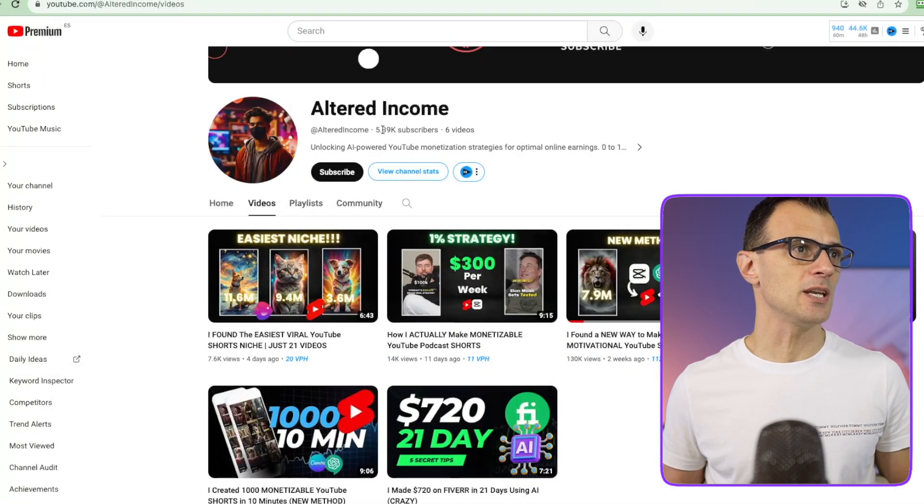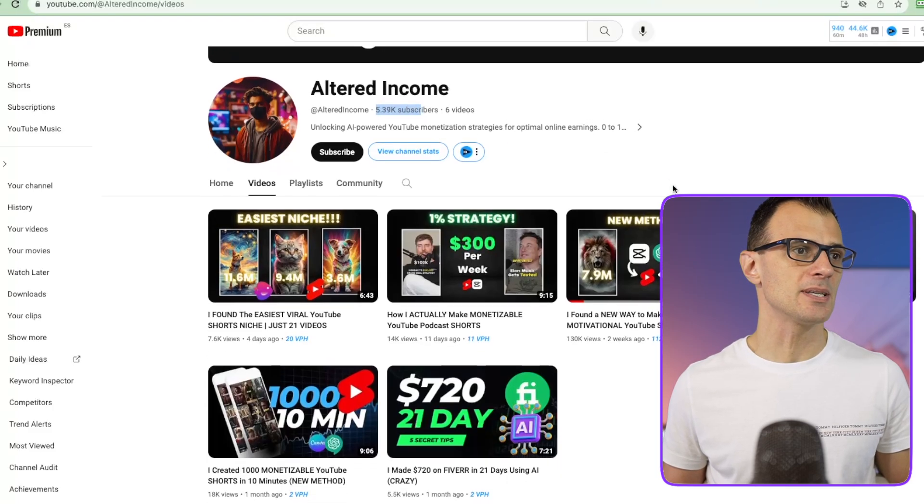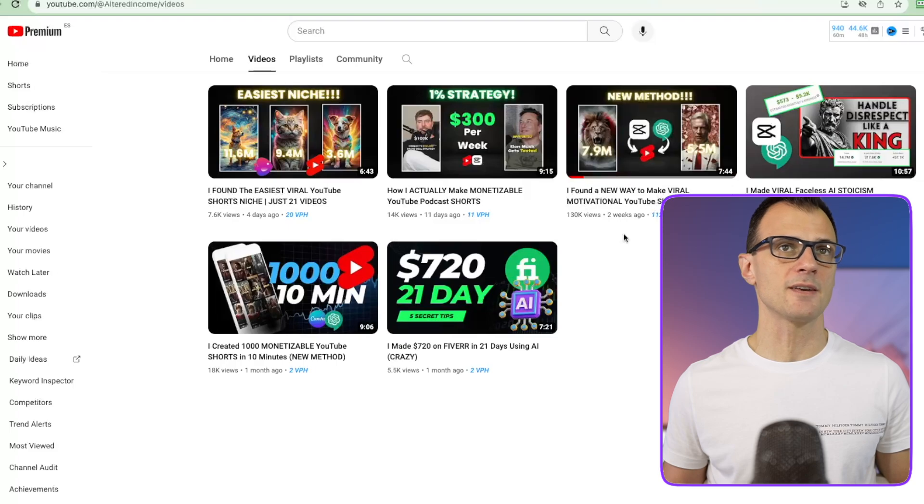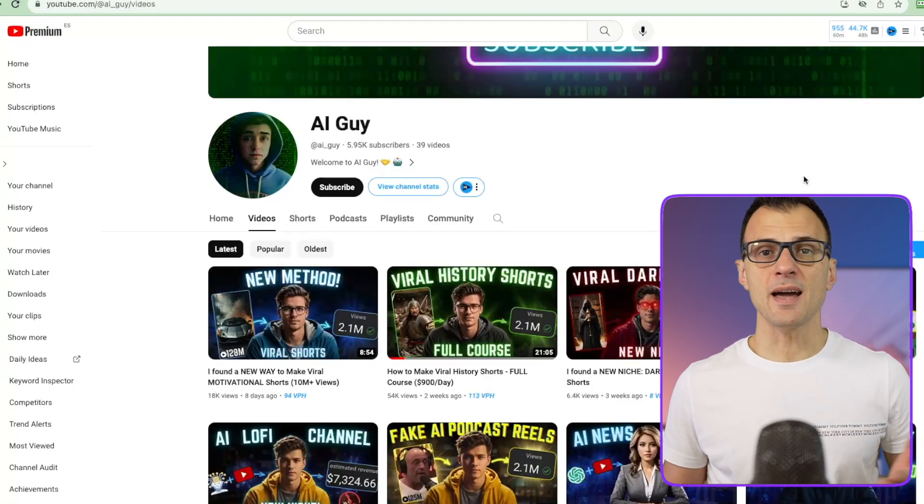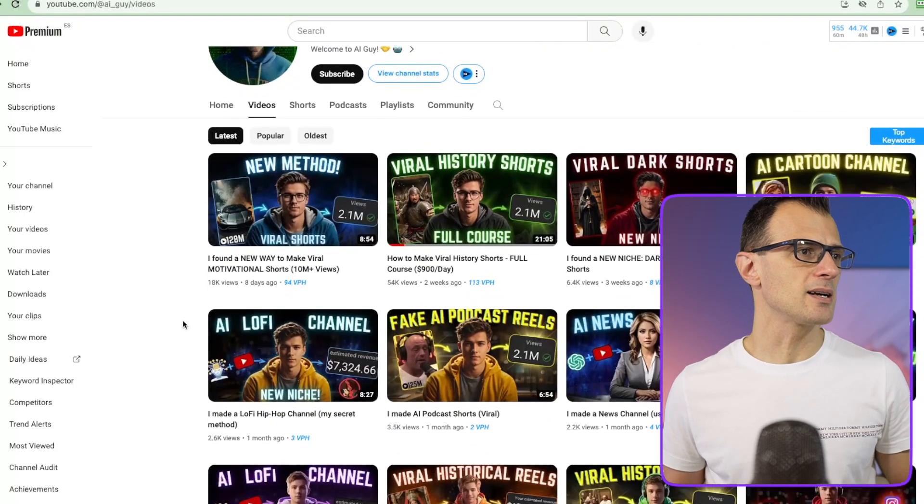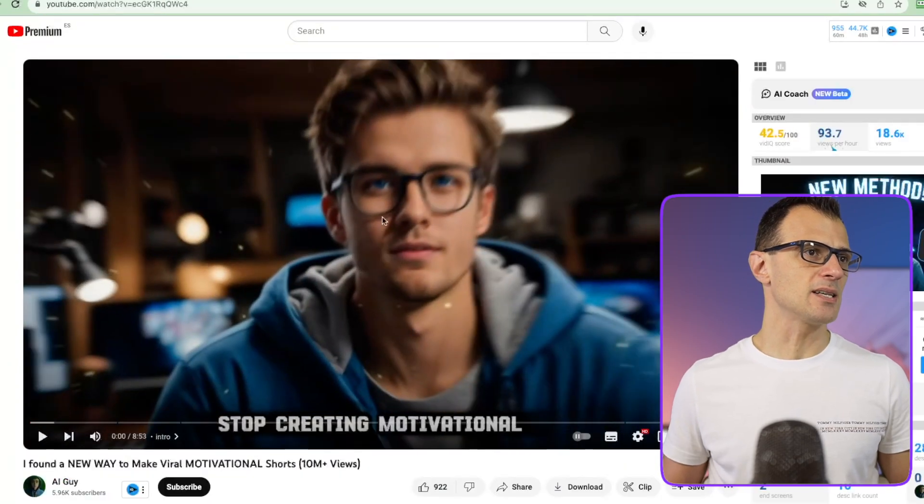You can see they only started on the 15th of October 2023, this channel based in Nigeria. They've only published six videos, they've got 5.39,000 subscribers and they've got 130,000 views on one of their videos. There are many other channels that do this, for example this channel called AI Guy, they also use an avatar like this.